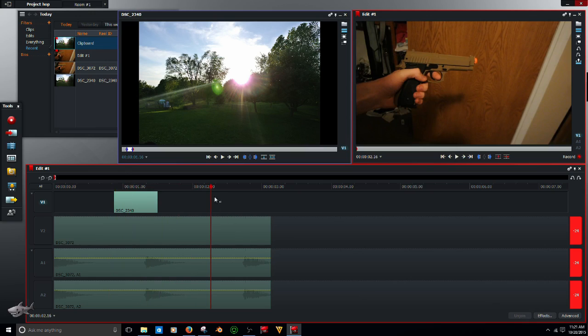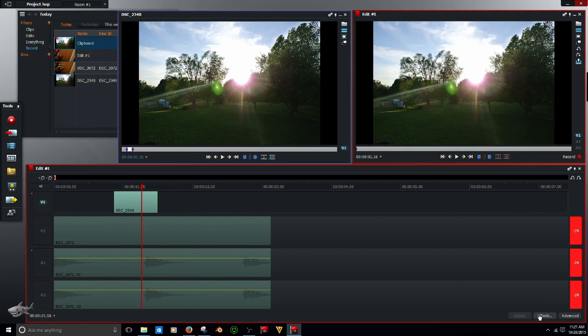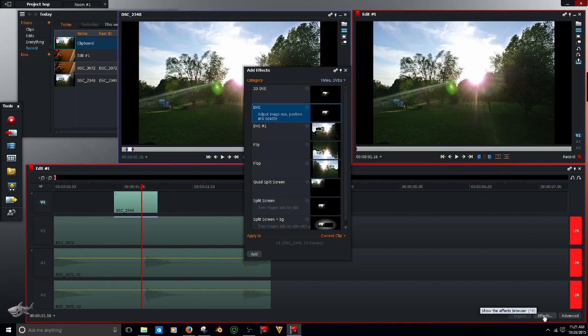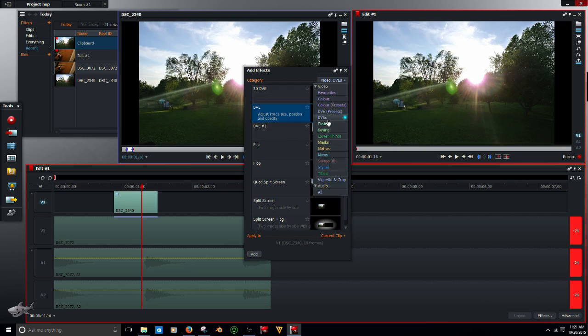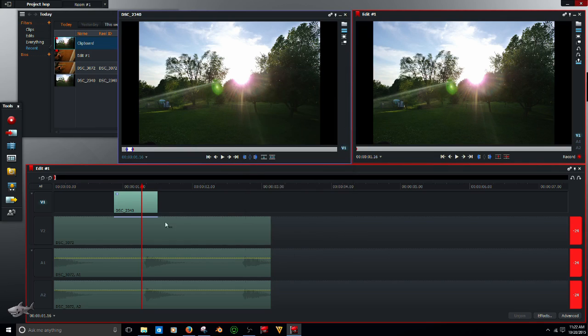But to go one more step further, in case they want to do this, you can double click on DVE. I just went to effects down here, open this, go to videos, DVEs, and that will open that.